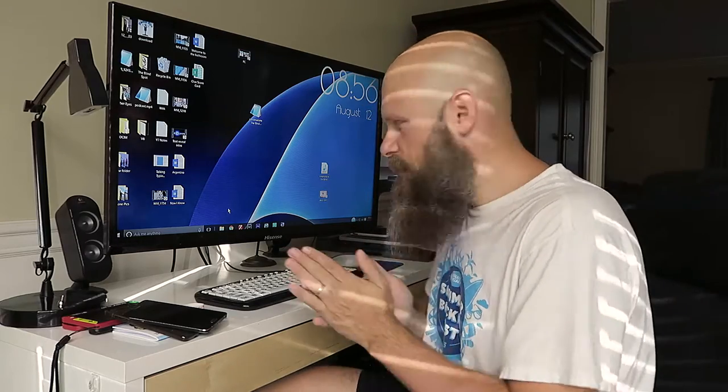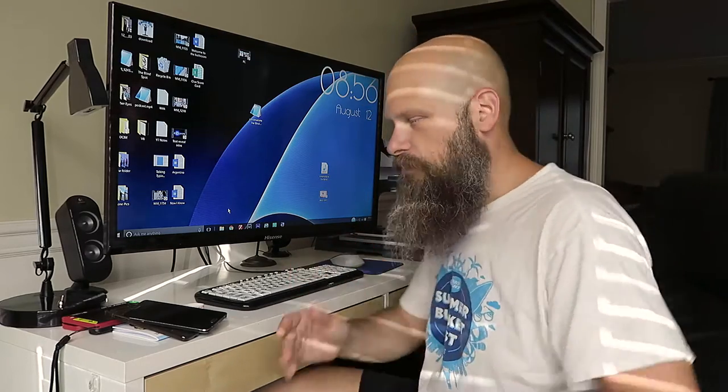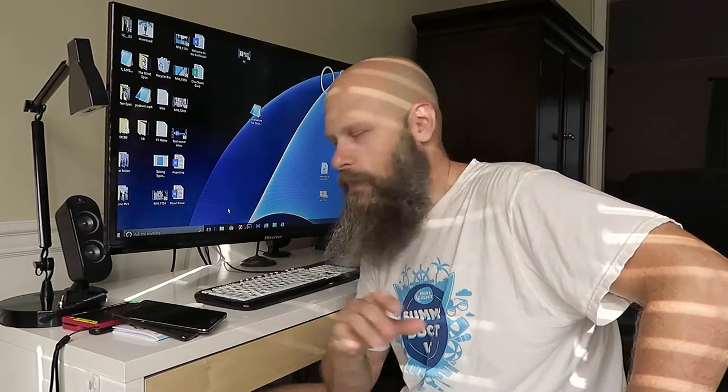Hey guys, it's Sam with The Blind Spot. I want to make a real quick video and rant about something that is driving me crazy. I'm so upset about it.